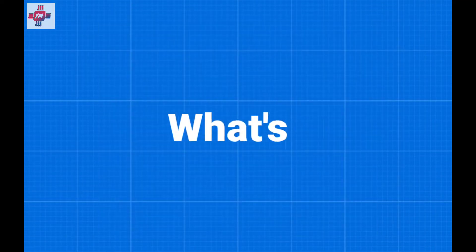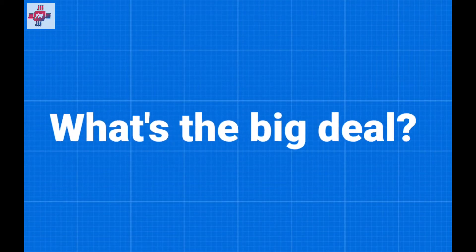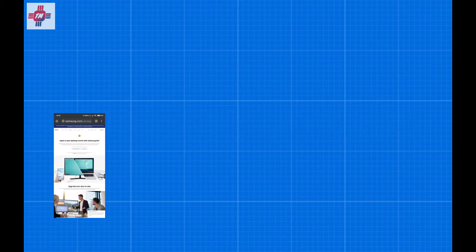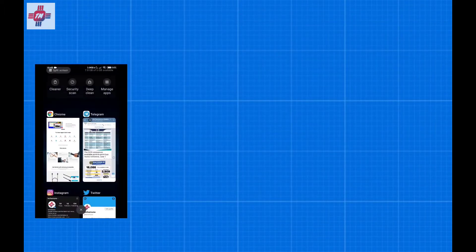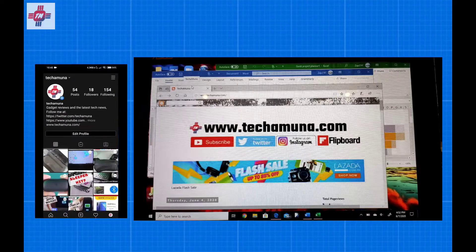Now you're probably asking, what's so special about that? You see, the way we use our phones is different from the way we use our computers. Normally on a phone, we just do one task at a time and switch between apps.